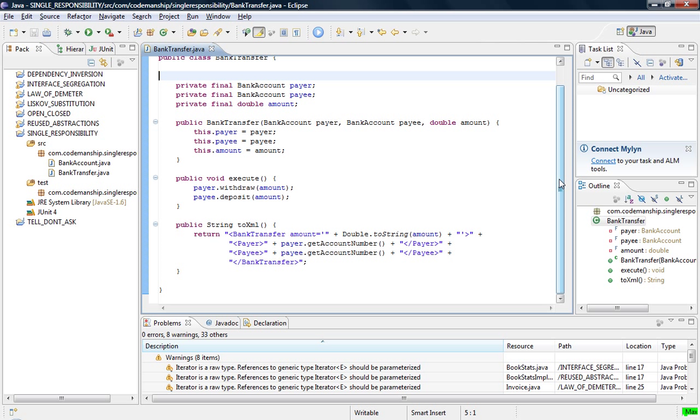If you watch my videos on refactoring code smells, you may recognize this as a code smell called Divergent Change. That just means classes that have more than one distinct responsibility.